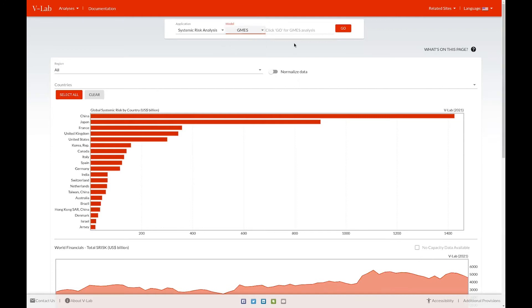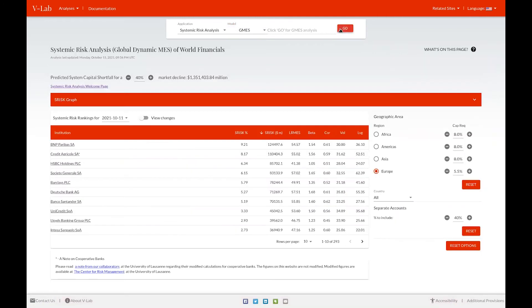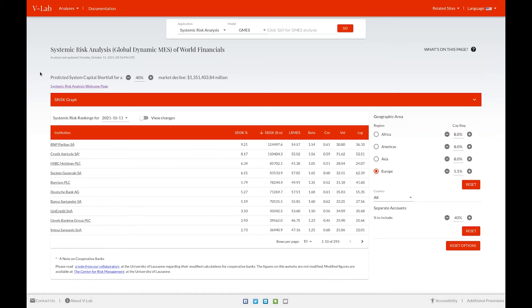Let's go to the global systemic risk analysis to see what an analysis page looks like. At the top of the page, we list the name of our analysis, as well as when it was last updated. Our systemic risk analysis depends on the definition of a crisis in terms of a percent decline in a market index.